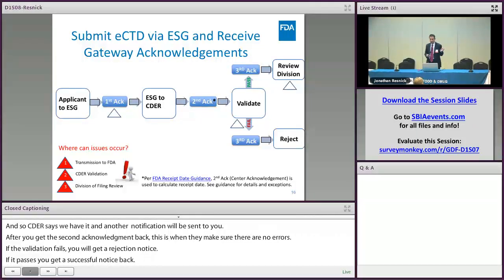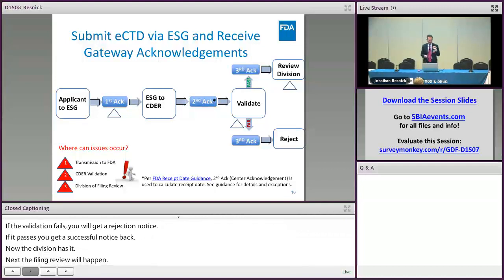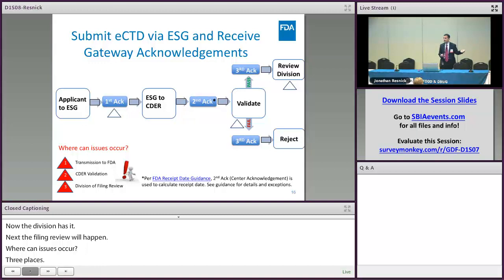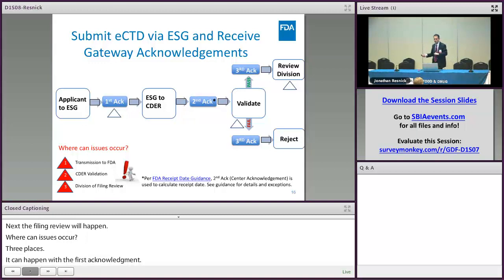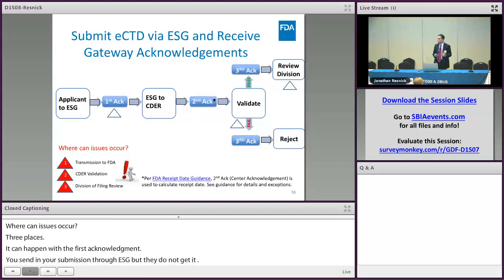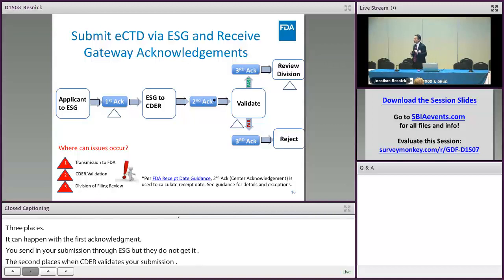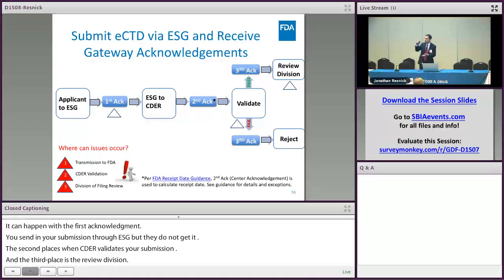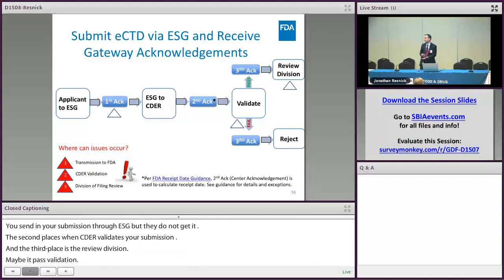Where can issues occur? Three places: first, with the first acknowledgement — maybe you're sending your submission through ESG and ESG doesn't get it, so you don't get a first acknowledgement. Second is when CEDAR validates your submission — if it fails validation, you're going to get a notice back. Third is the review division — maybe it passed validation but the Division of Filing Review sees that key pieces of information are missing, in which case they'll send you a letter to let you know what the deficiencies are.